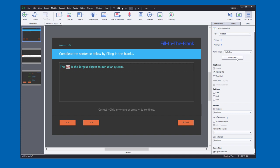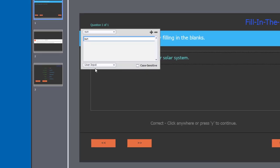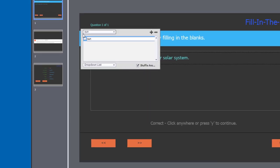So I'm going to mark that as the correct answer. We're going to switch this over to drop-down list, mark that as correct, and let's add some distractors here.